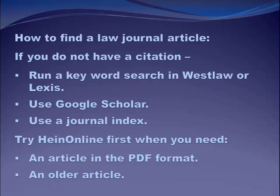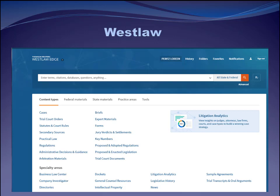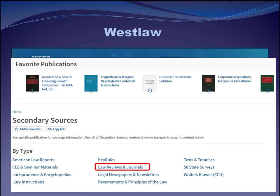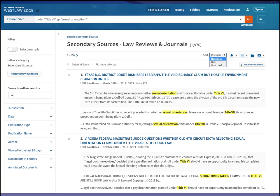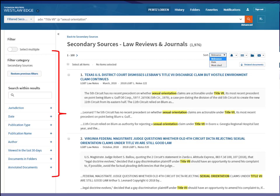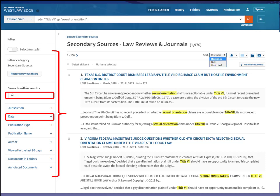Here I am on Westlaw. I don't want to search the whole thing — I just want journal articles — so I go to secondary sources and then select law reviews and journals. At that point I do my keyword search: the phrase "Title VII" appearing within the same paragraph as the phrase "sexual orientation." I've got about 2,000 articles to work with. To make that more manageable, I can use the filters on the left to narrow down to the exact articles I'm interested in, tell Westlaw I'm only interested in articles after a certain date, and I can also search within these relevant results using a different phrase to narrow them further.